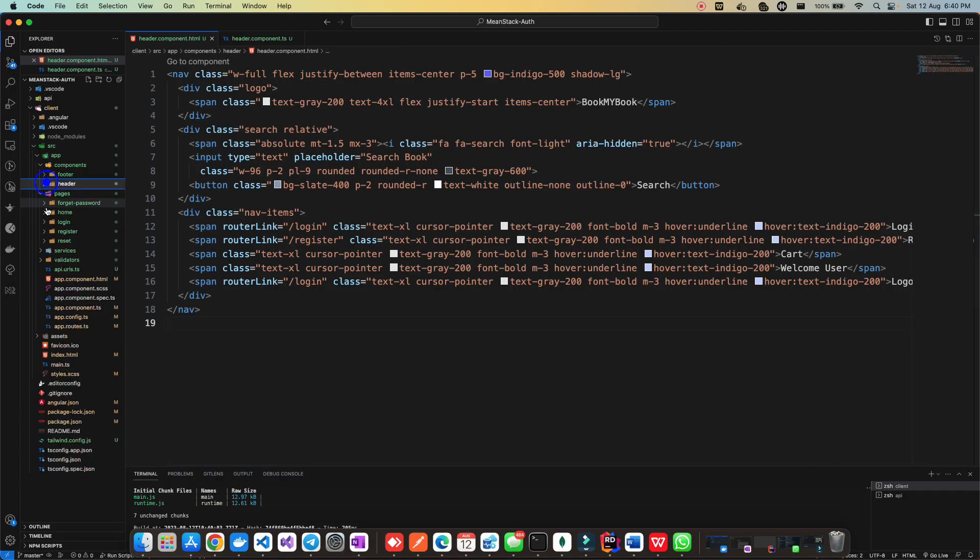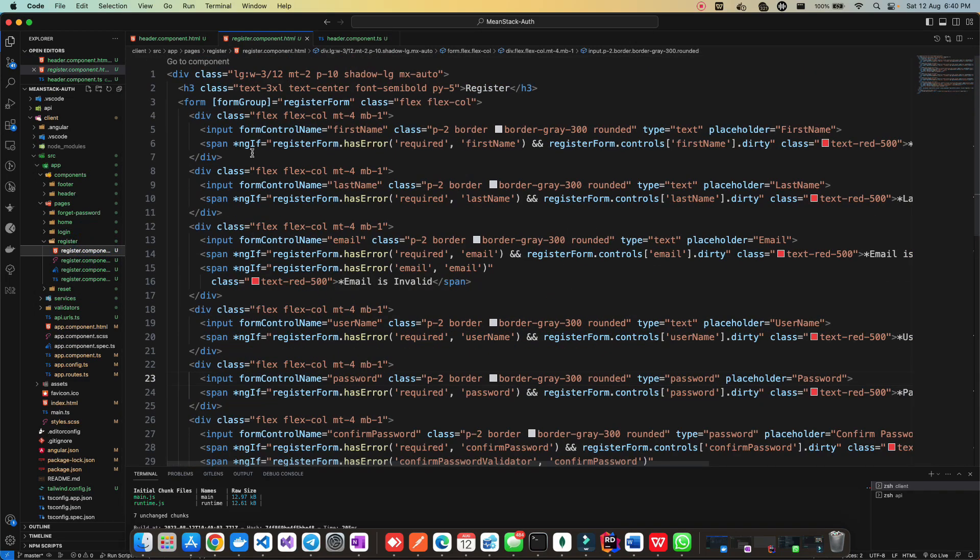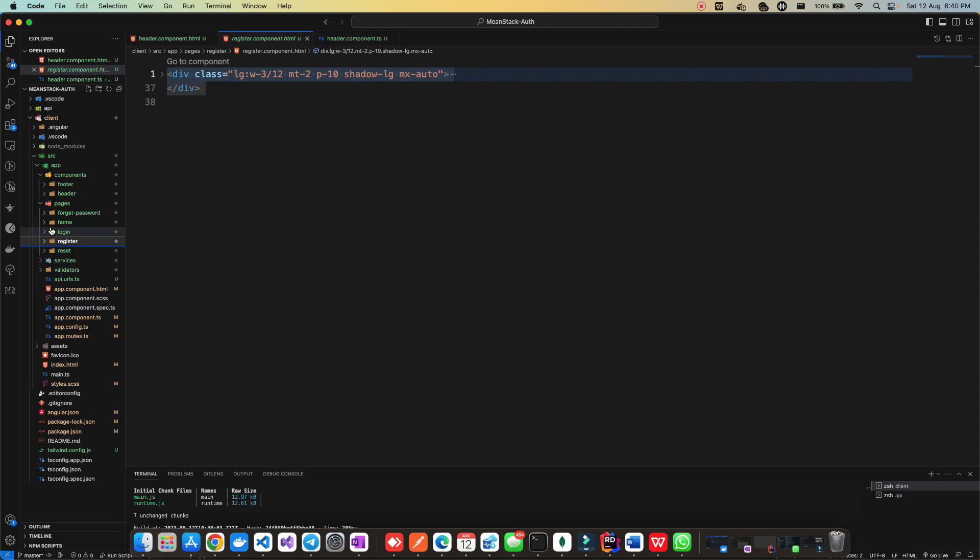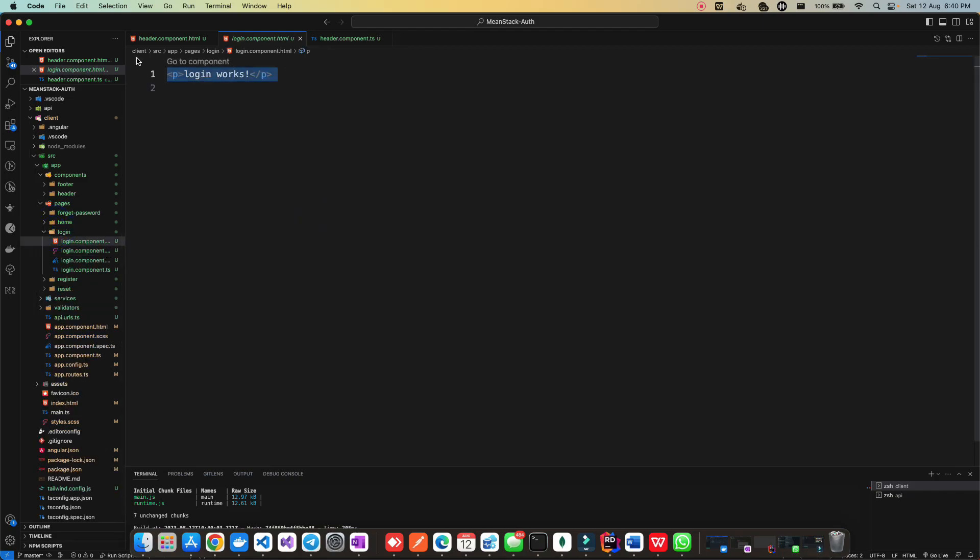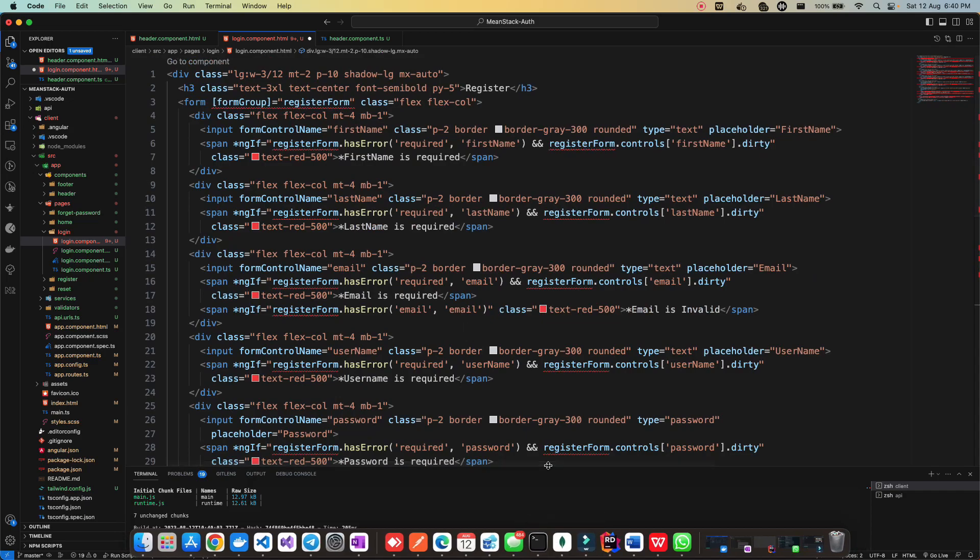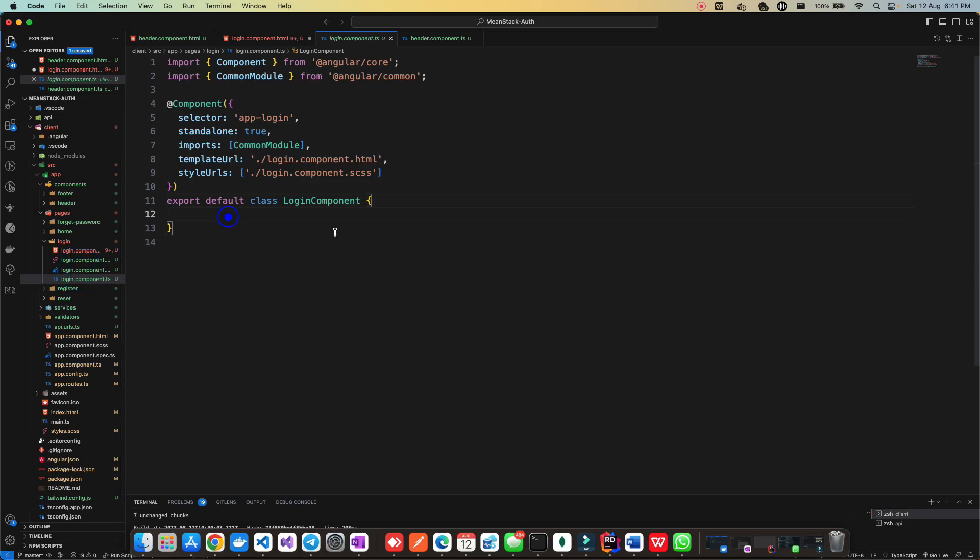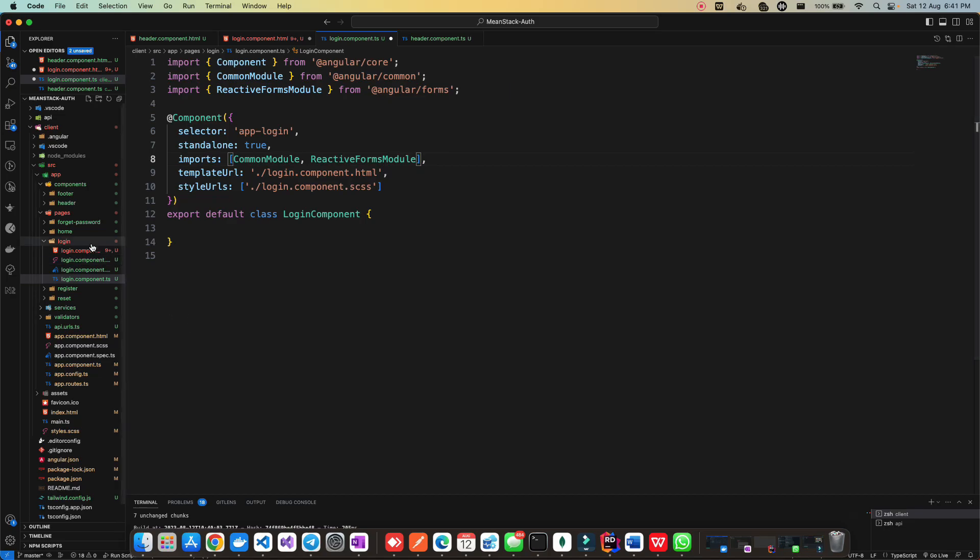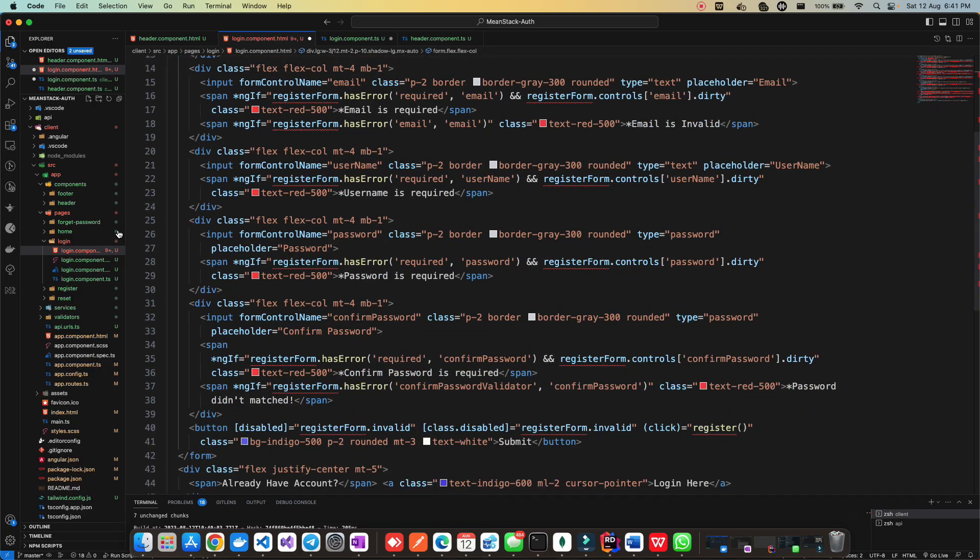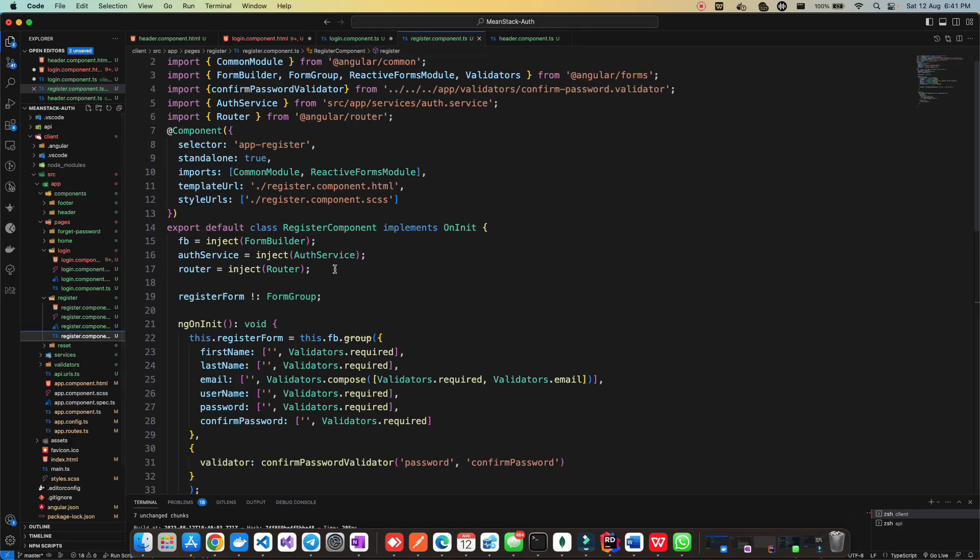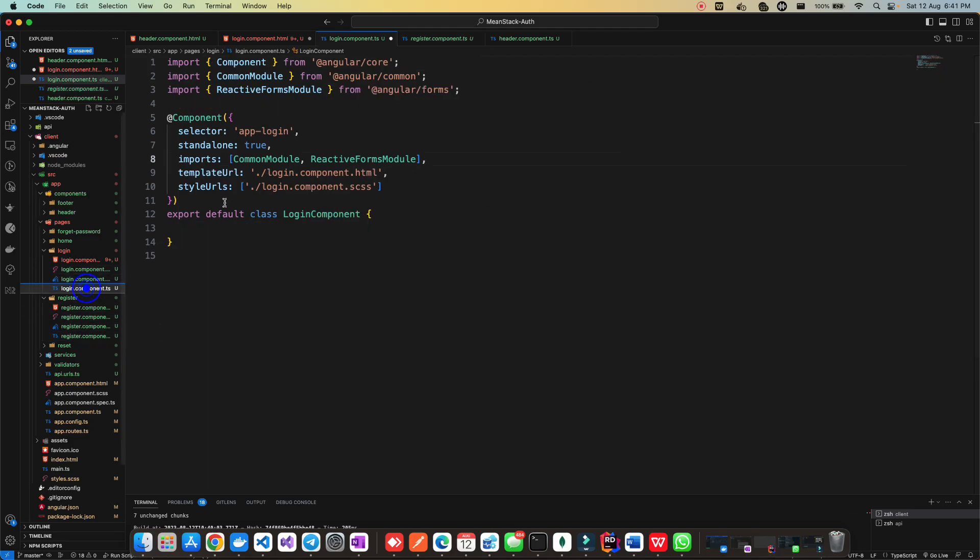To create the login page, as you've already completed the register page with me, we're going to use the same code base. So whatever we did for the register, we'll copy it all. Copy all the code from register and take it to login.html. I'll tell you what things we need to change. This will be very easy to be honest. Now we'll see a lot of errors here, so we'll fix them one by one.